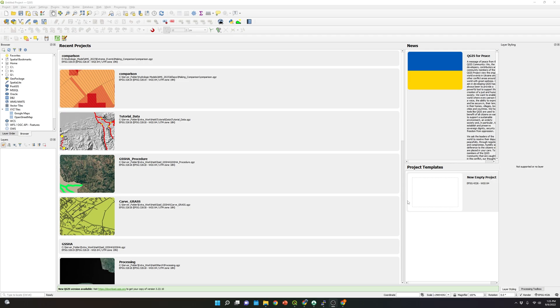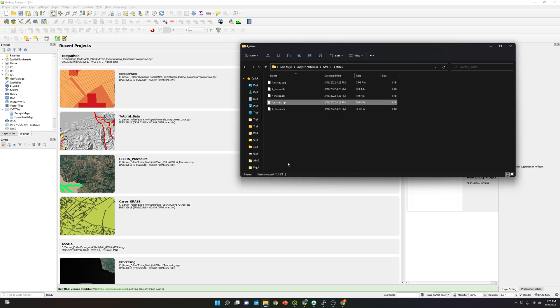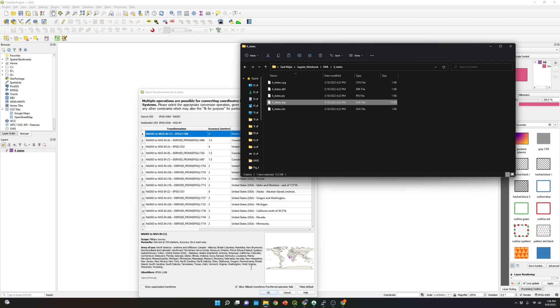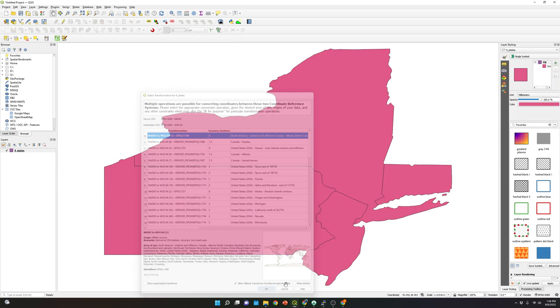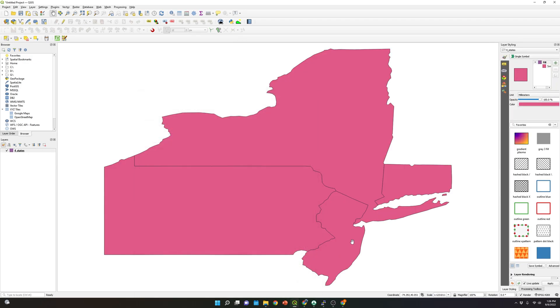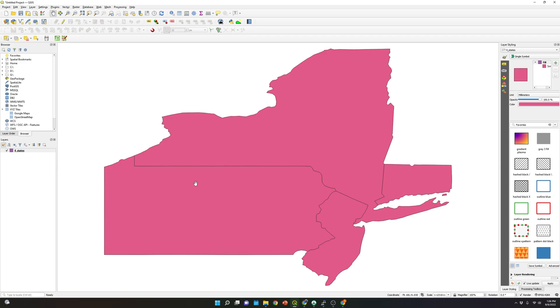The first thing that we need to do is open the shapefile in QGIS. This is the shapefile that I'm going to use. I'm going to drag it into QGIS and select OK. As you can see, this is the shapefile, and it's basically showing you four states here in the United States.